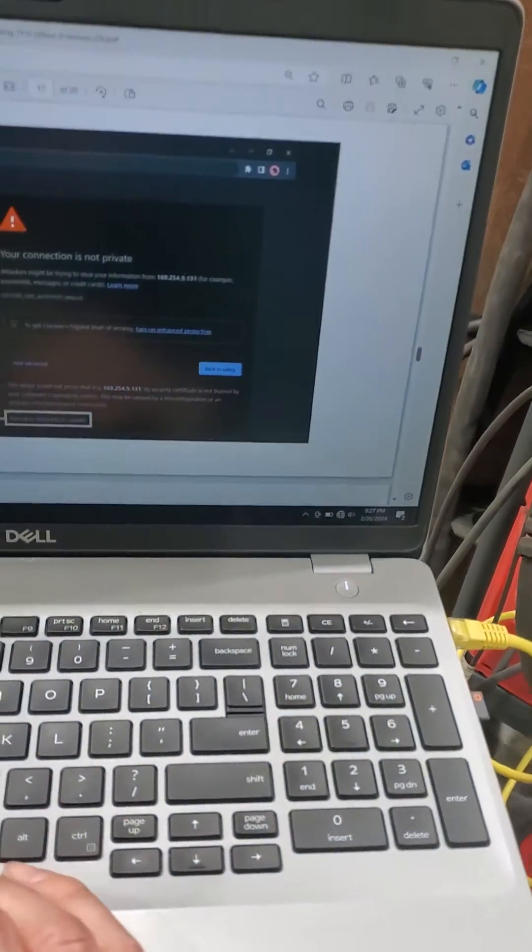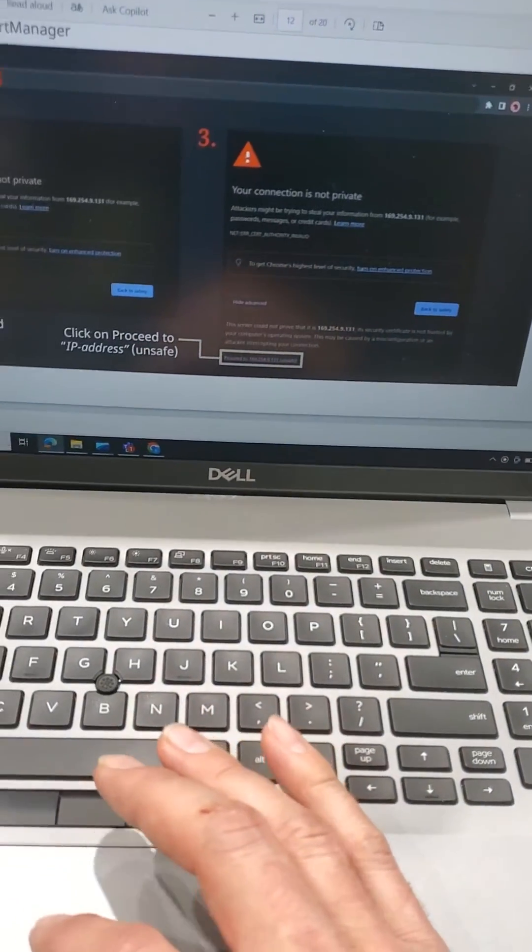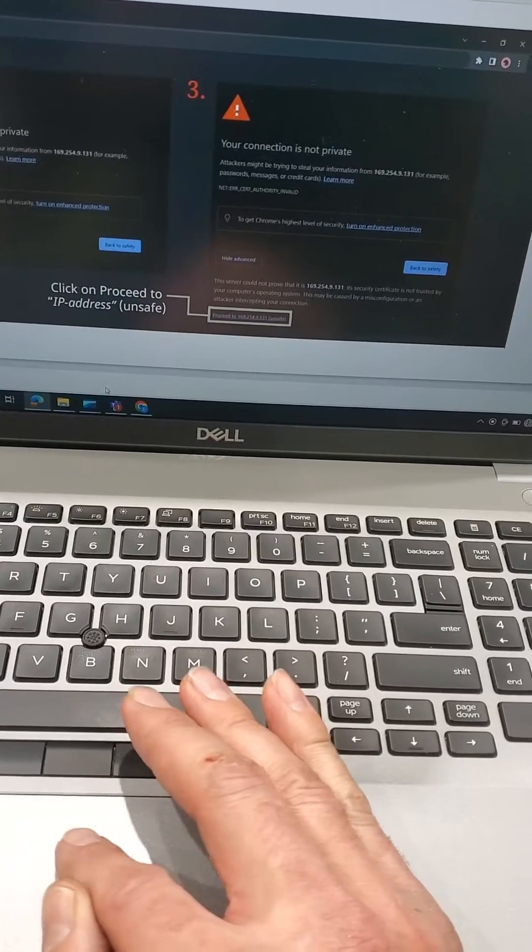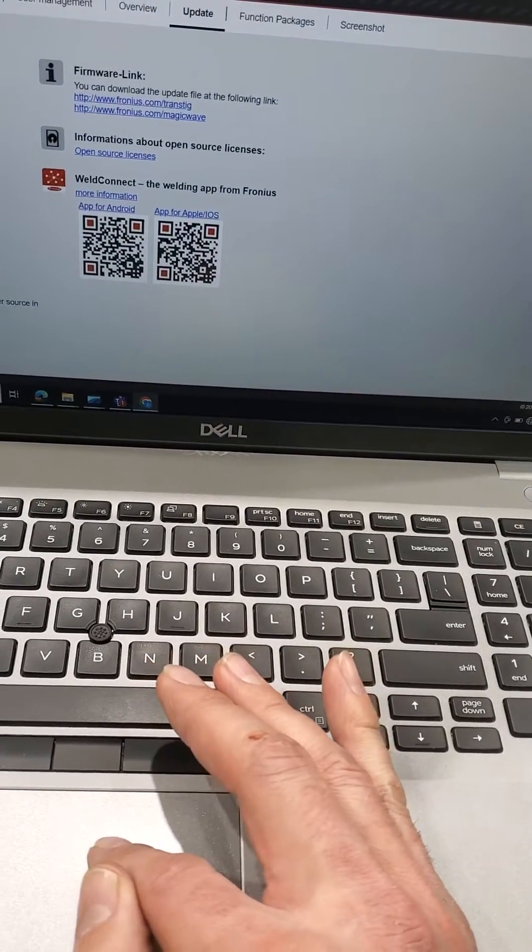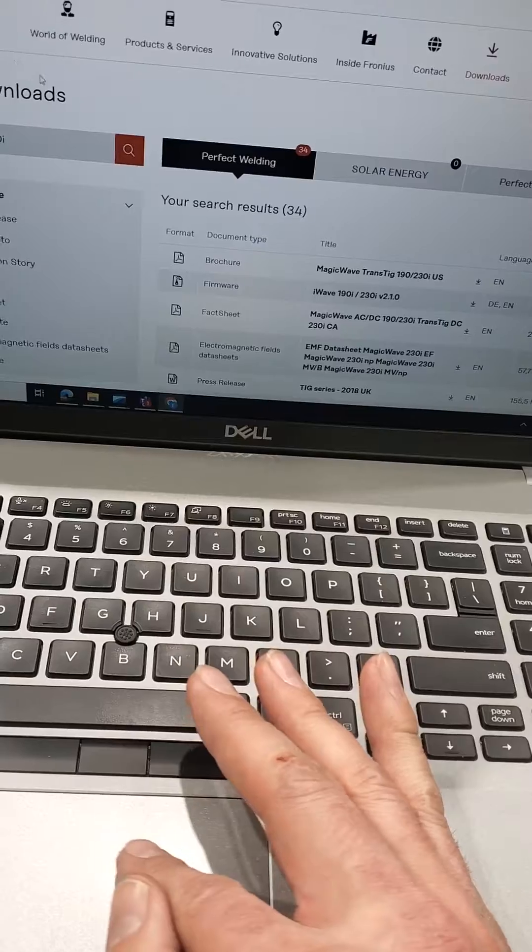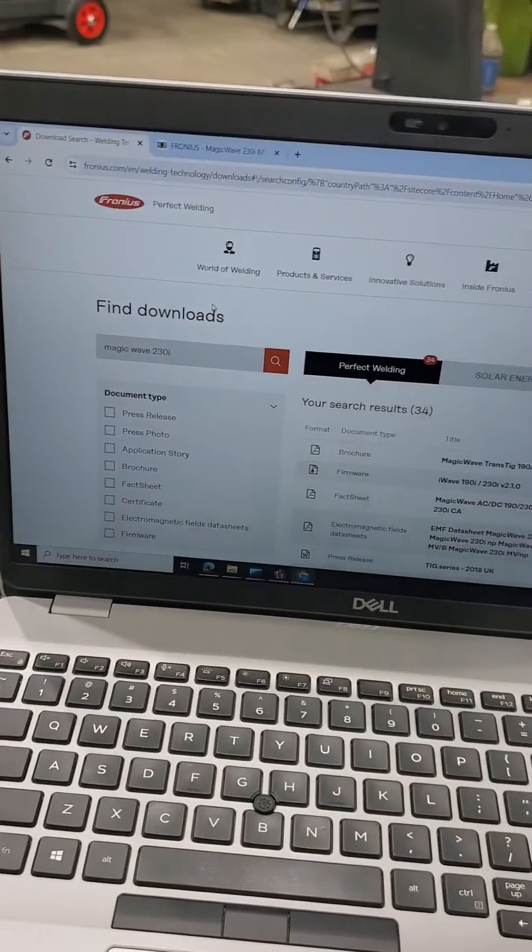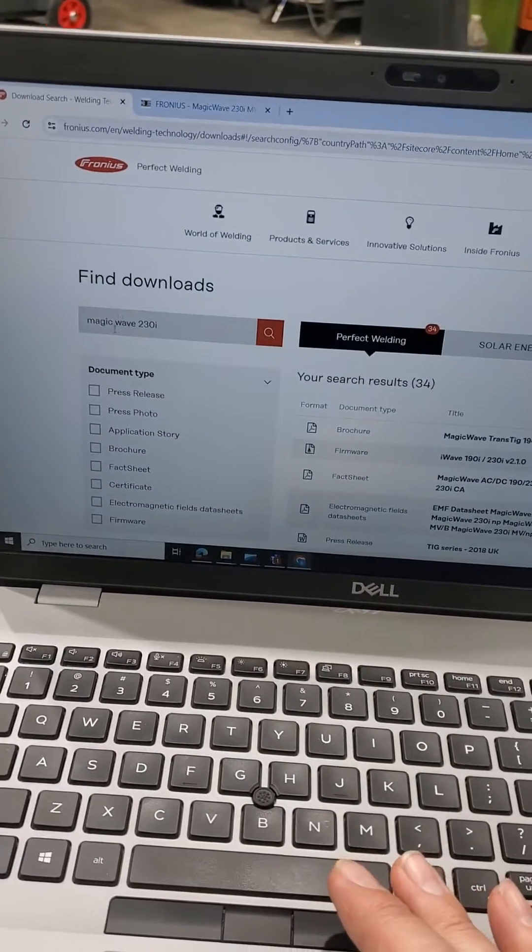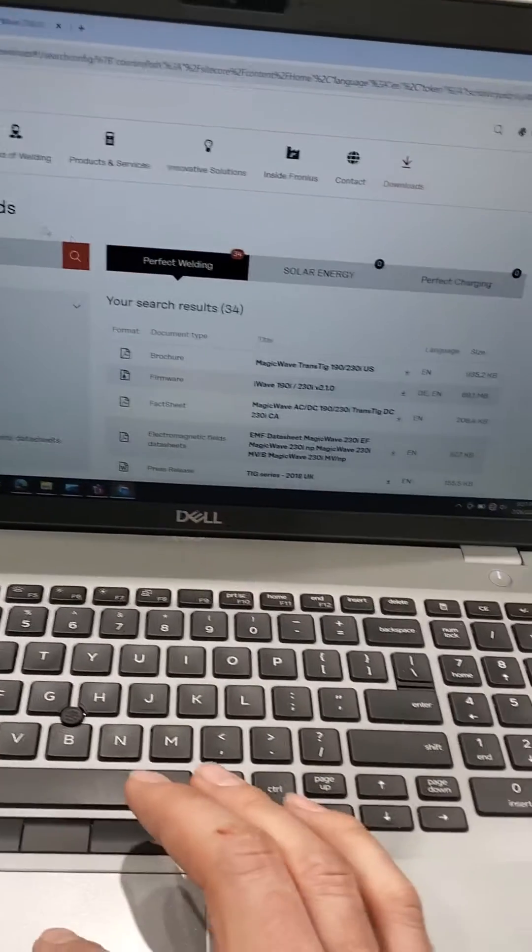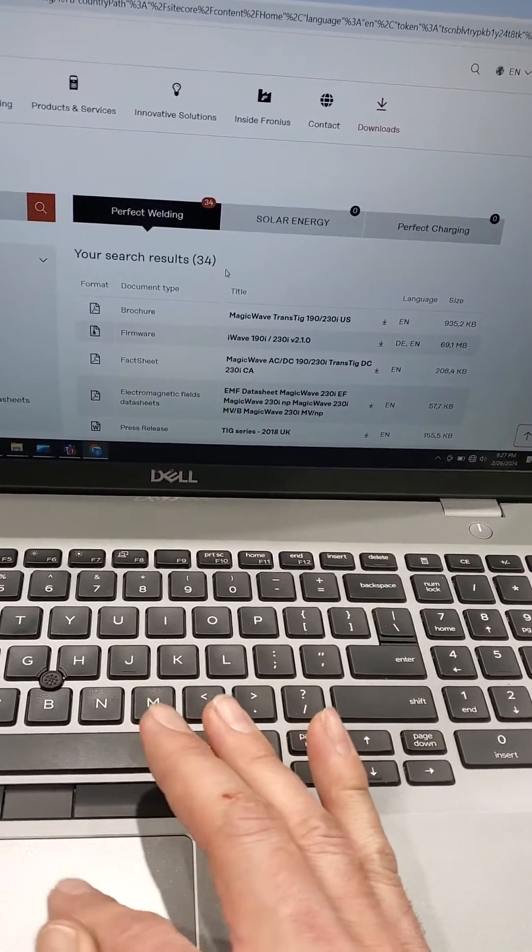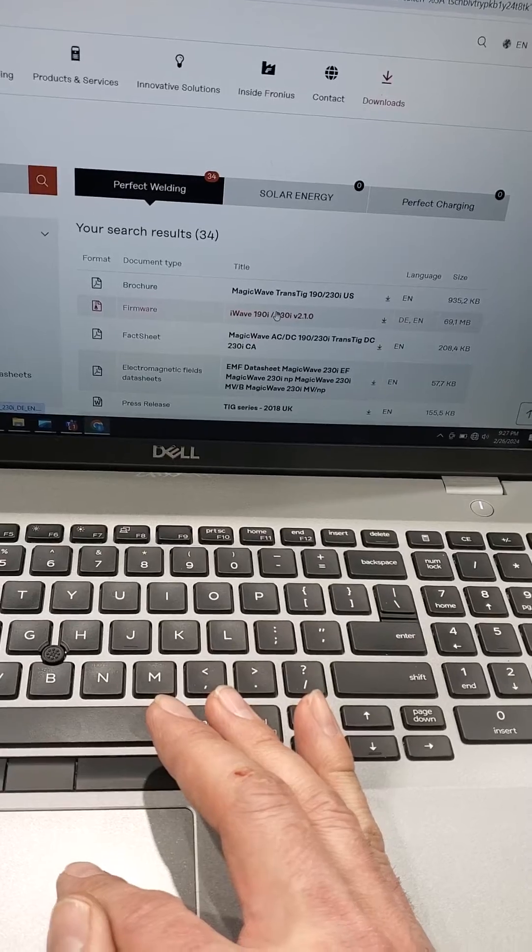So what we got to do is first of all, we need to go in and find the download. So you can go to Fronius download page, search what your unit is. So in this case, we've got MagicWave 230. Go over here and you can get your firmware.